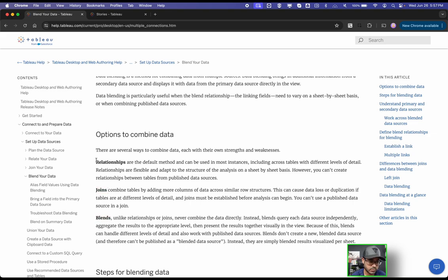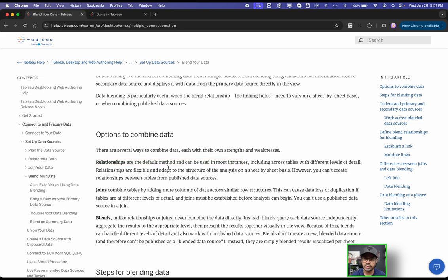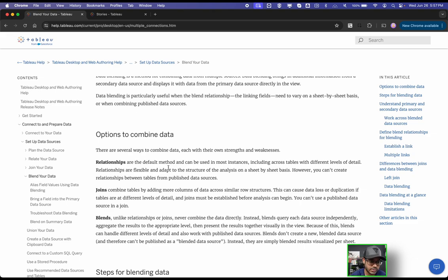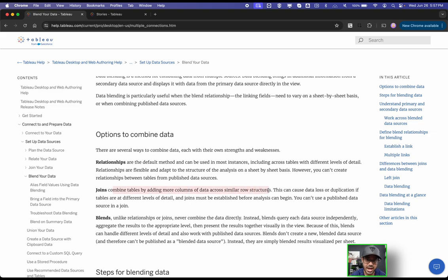So what is the difference? When you talk about relationships, that's the default method and can be used in most instances, including across tables with different levels of detail. With joins, it's more focused—based on row-by-row connection.